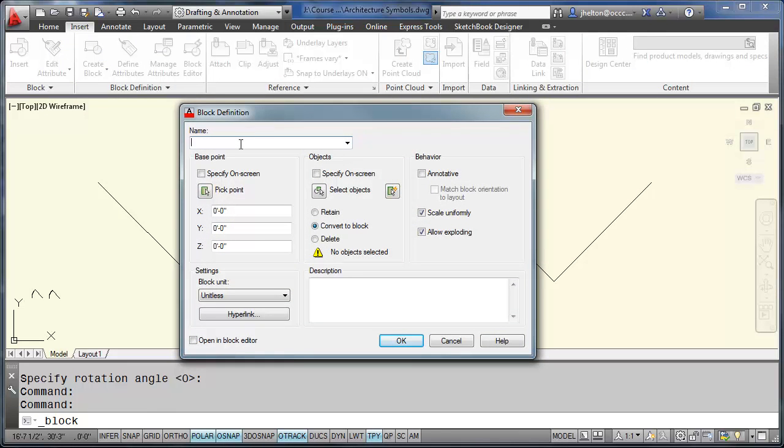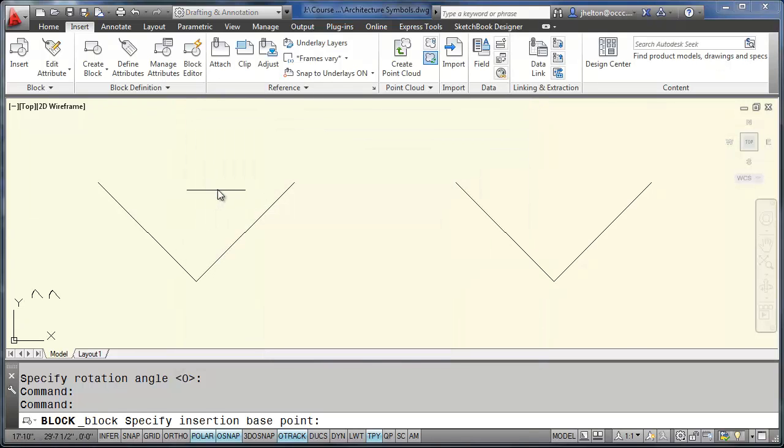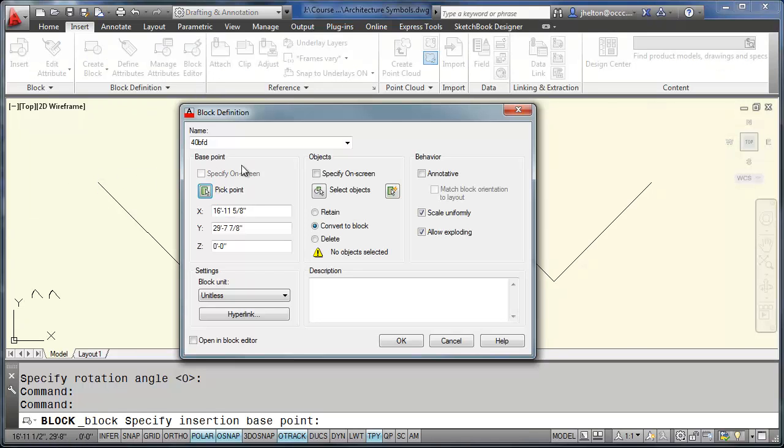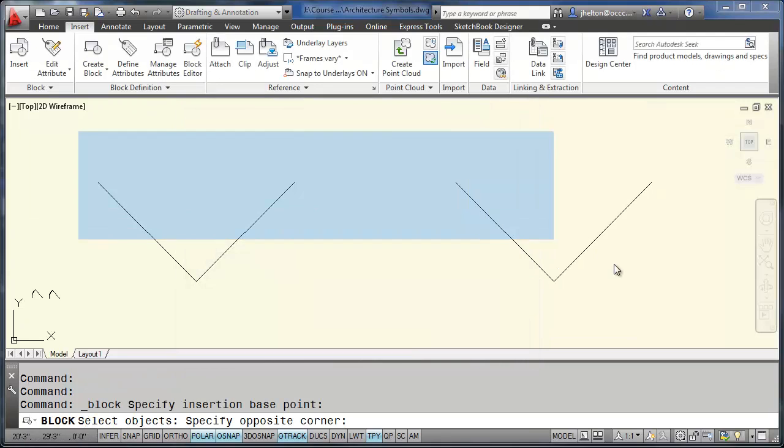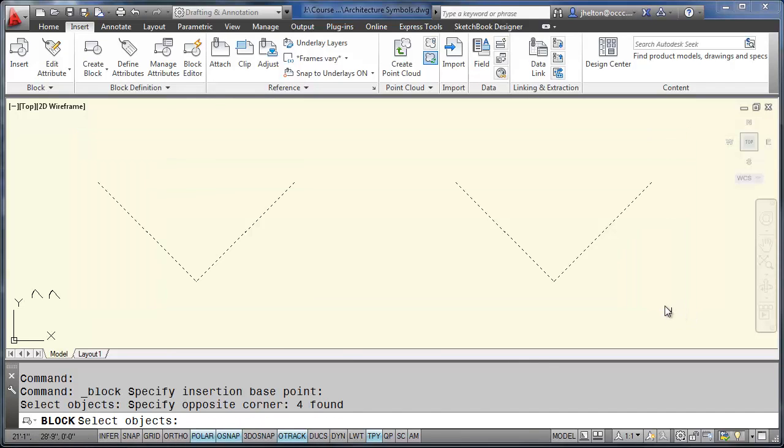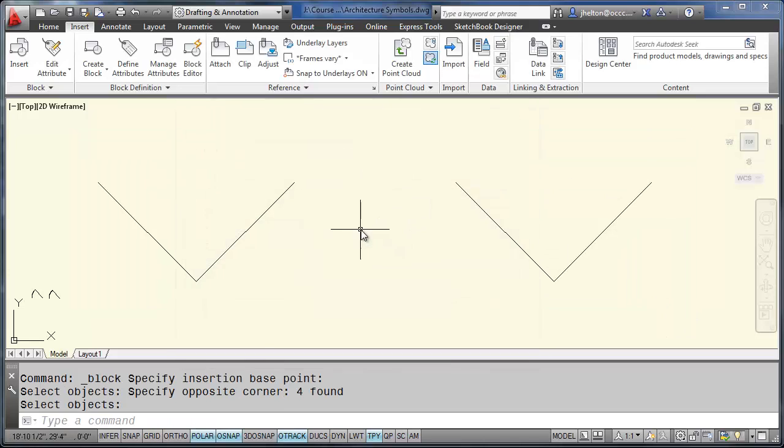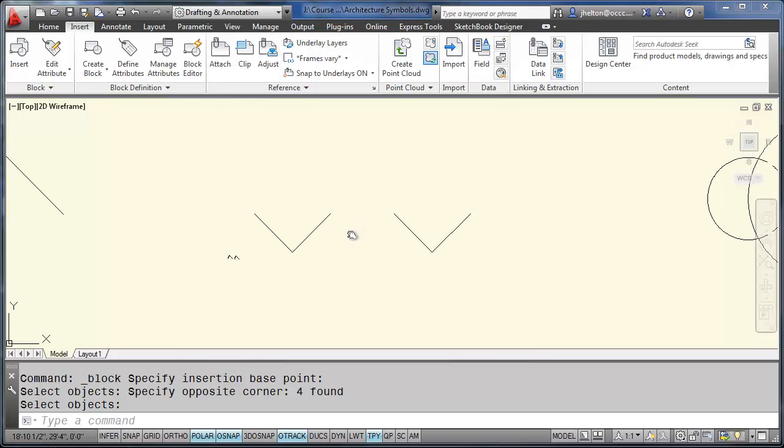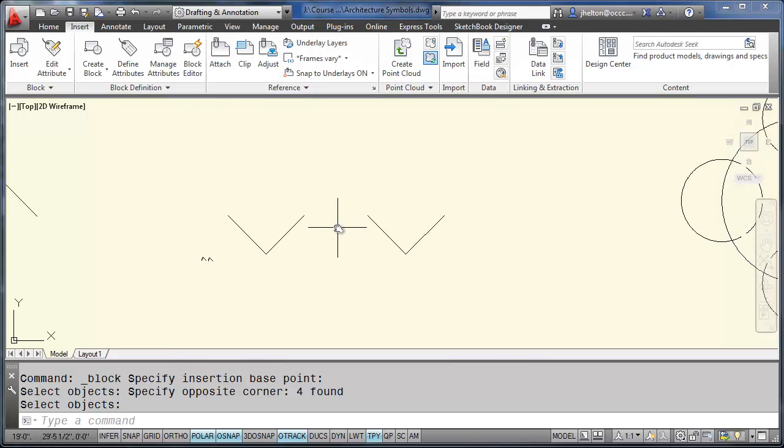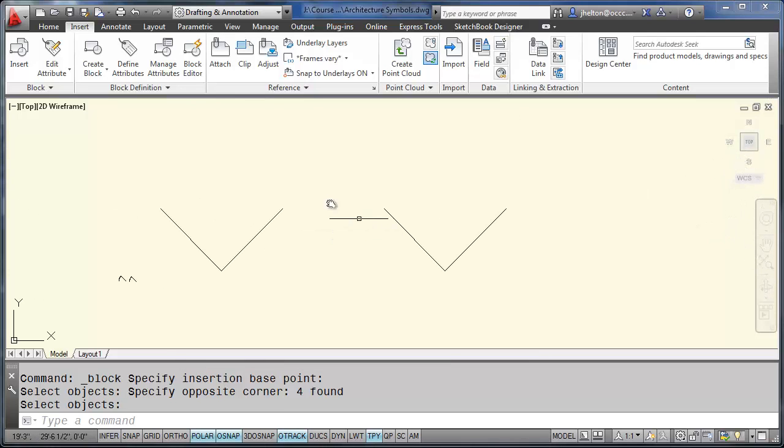We'll call this 40BFD, which is bifold door. Select a base point. Select the objects. And convert to block. And you now have a door block.